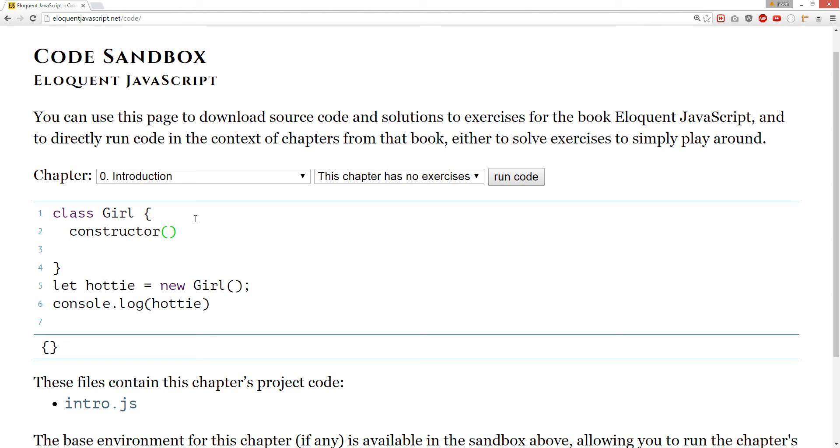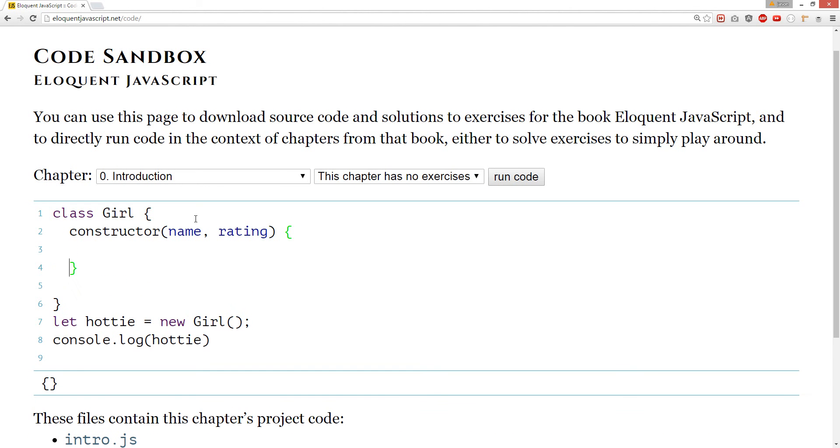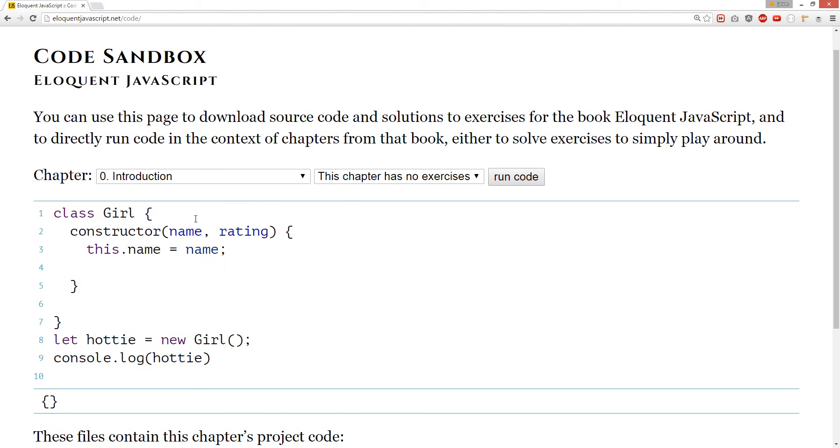And rating. So, we're going to call this name equals to name. This rating equals to rating.